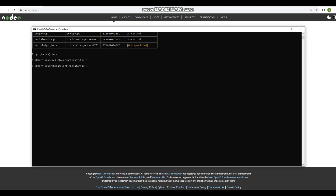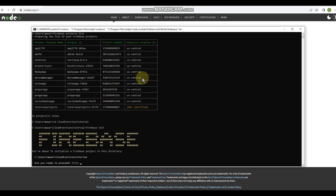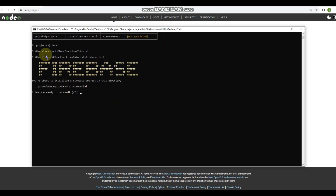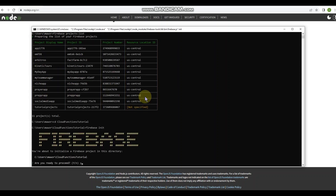The next thing is to run the base Firebase initialization command: 'firebase init'. This will generate our firebase.json file. It will say 'We're about to initialize a Firebase project in this directory' and ask if you're ready to proceed. Type Y and press Enter.